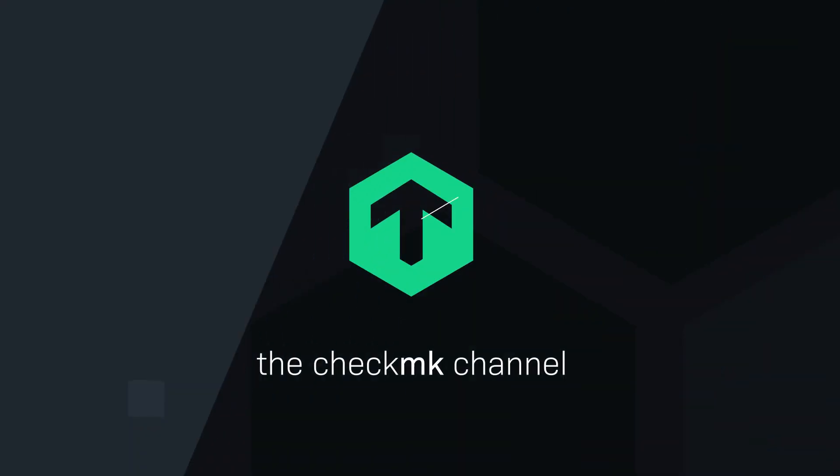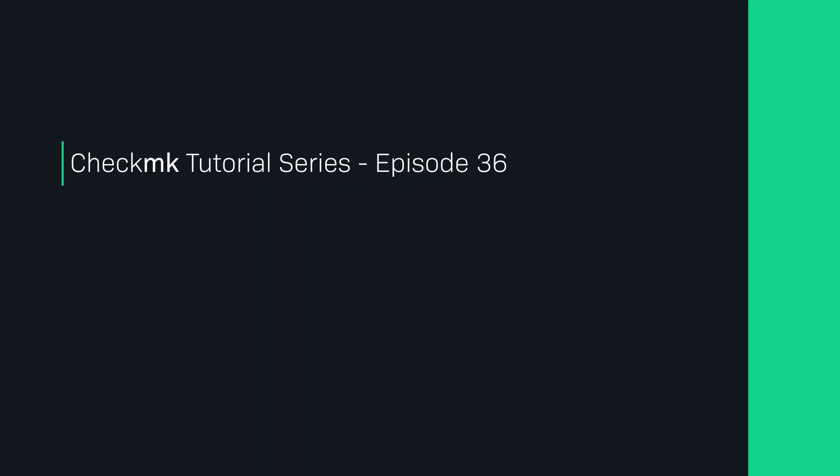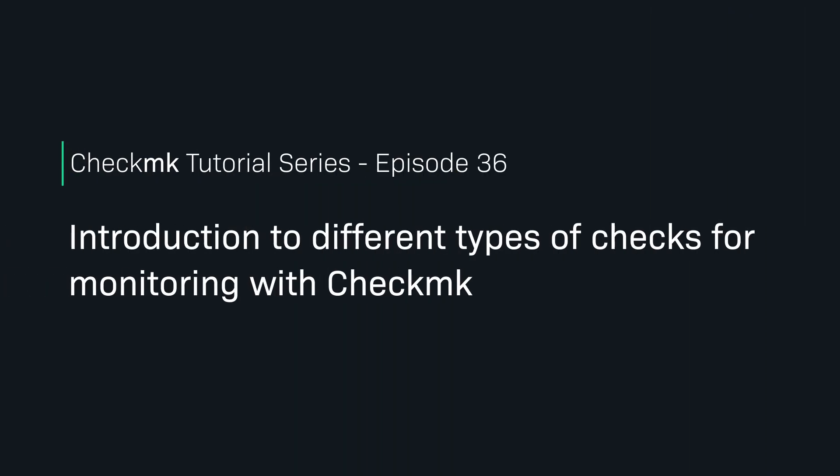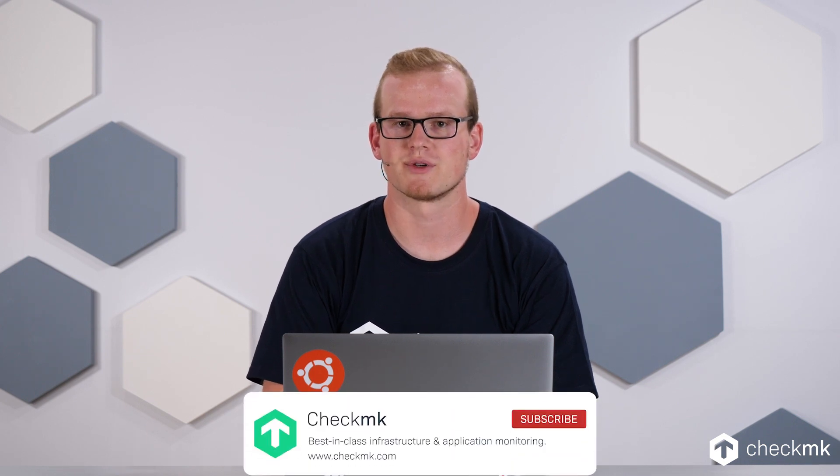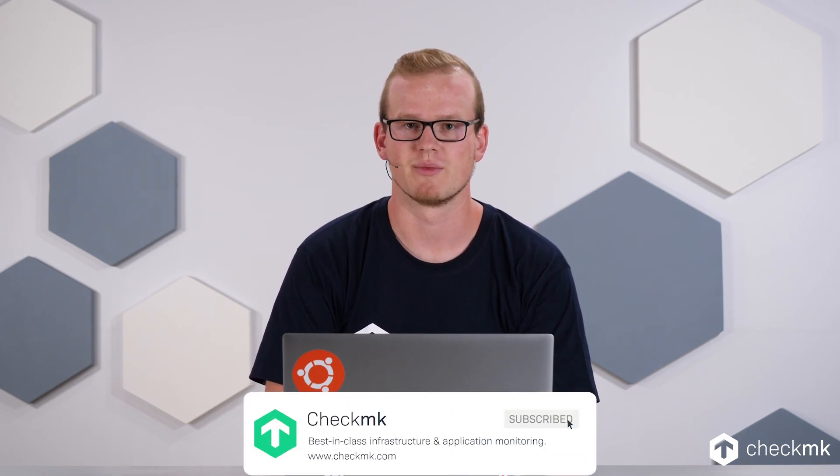What are checks and services in Checkmk? Let's find out. Welcome to the Checkmk channel. You might have come across several terms when looking at Checkmk.